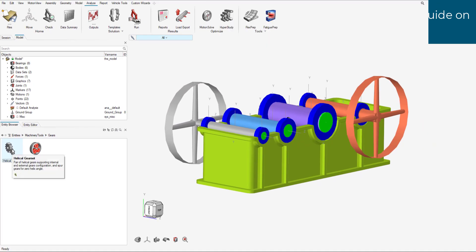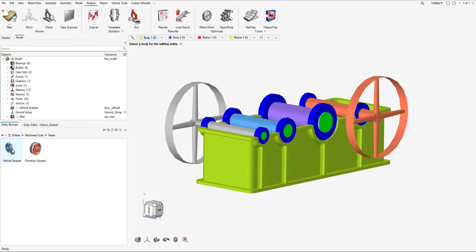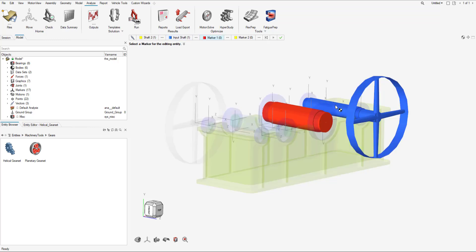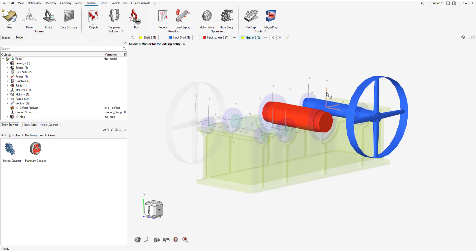So if we select helical gear set, we can create our gears. Kind of like with the bearings, we choose our first two bodies. I'm going to do shaft two and the input shaft. Then I'm going to use the markers to define the positioning of the gears: input to shaft two, gear two, and then the input to shaft two, gear one.